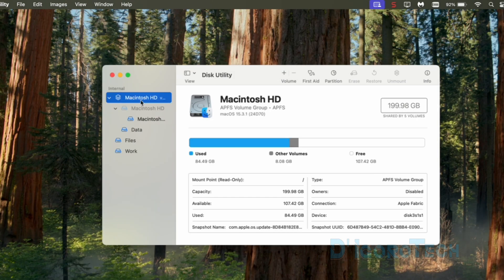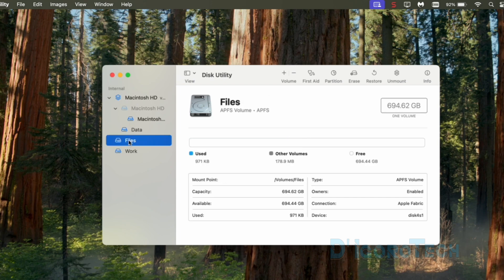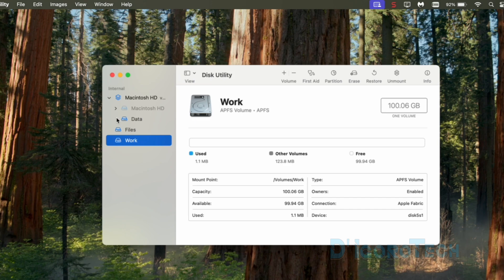Here, we can see the disk details. In the previous video, we created these disk partitions: the files partition and work partition.